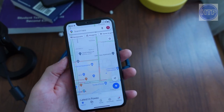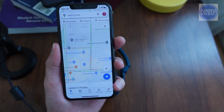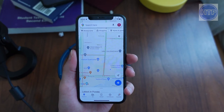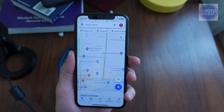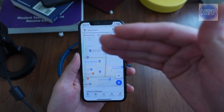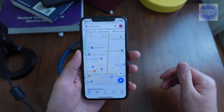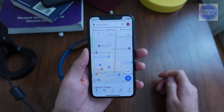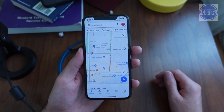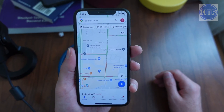Hello, today I'm going to be showing you how you can display speed limits on the Google Maps app while you are navigating to and from your destinations. This is a pretty simple thing to do.